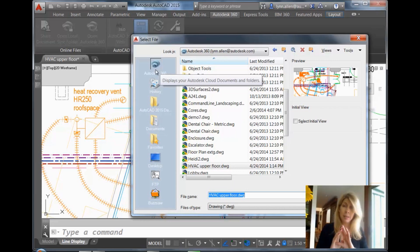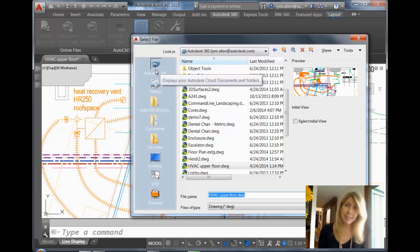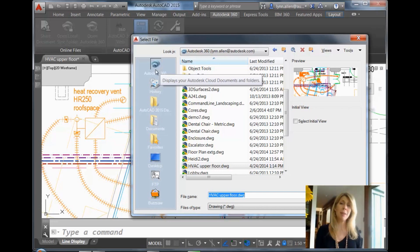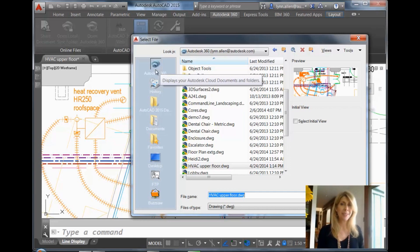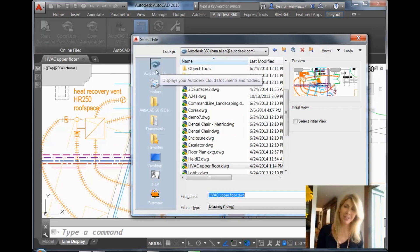So everybody, no matter who they are, can open an Autodesk 360 account and get 5 gigabytes automatically. If you happen to be on subscription, you get 25 gigabytes, which, of course, is even better.